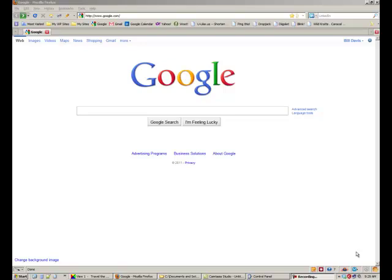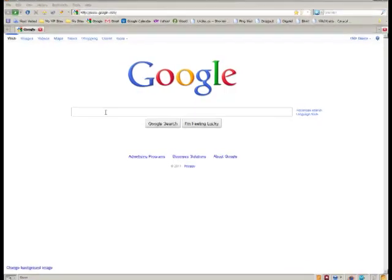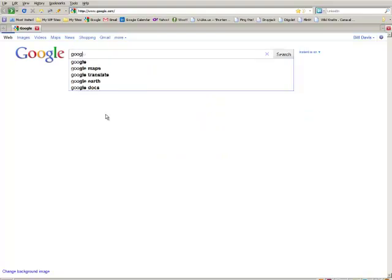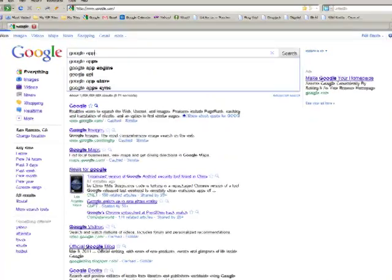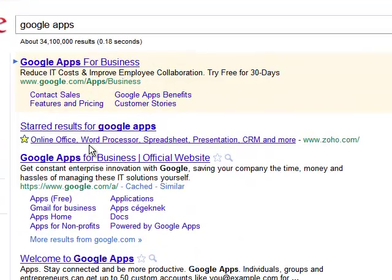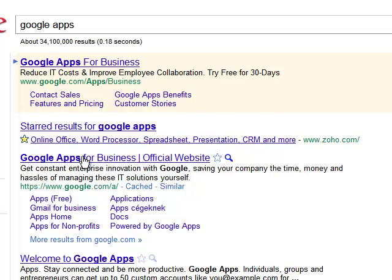So I'm going to show you how to do that. The first thing you need to do is go to Google and type in Google Apps. Don't ever choose the first one because that's a sponsored ad. Go ahead and choose the second one, Google Apps for Business, the official website.